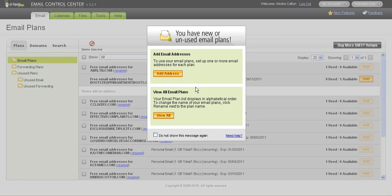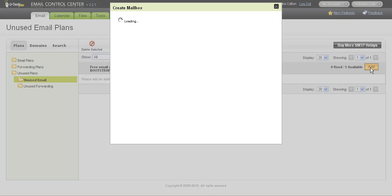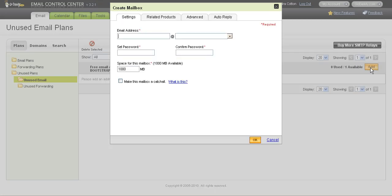It's going to say you have new or unused email plans and you want to add an address, which is the very first thing at the top. And you'll click add an address. When you click add an address, you're going to see the one that you just added. In this case for me, it's bootstrapping without boots. And I'm going to click add. When I do that, it's going to open up a window that asks me to create a mailbox.